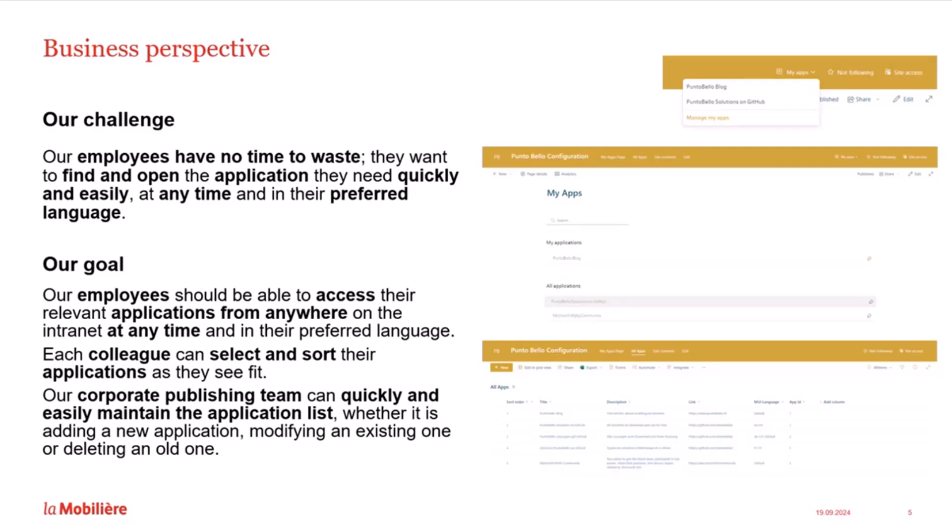Firstly, our employees should be able to access their relevant apps from anywhere on the internet, anytime and in their preferred language. Second, each colleague can choose and arrange their apps however they like. Last but not least, our corporate publishing team can easily maintain the app list, whether it's adding a new app, updating an existing one or removing an old one. We are happy with the great solution that Nello has implemented for us. He is now showing us how it works, how to use it and how he has developed it.